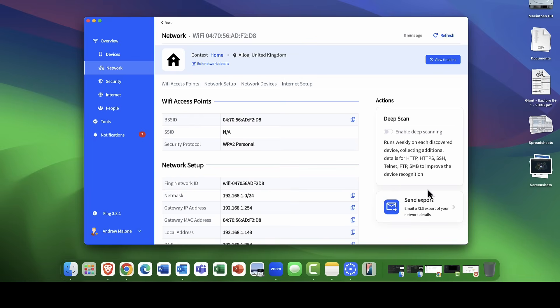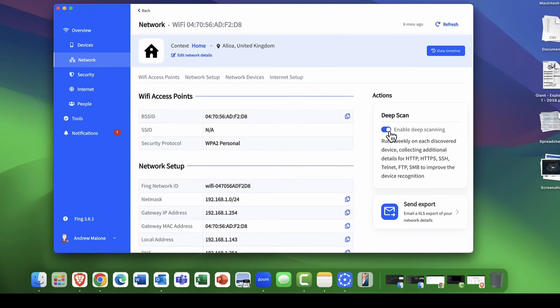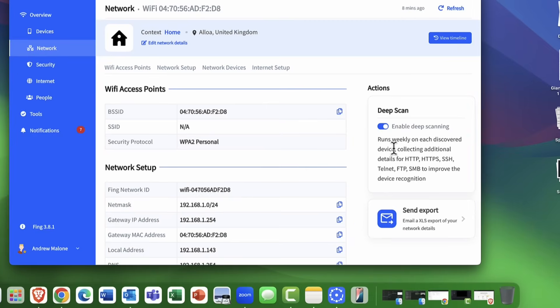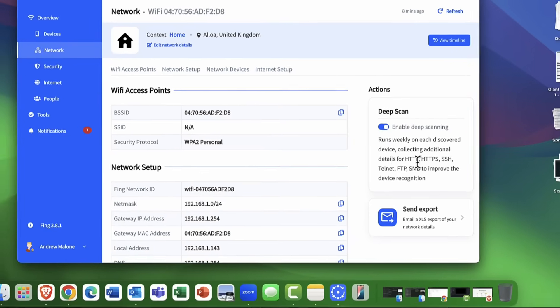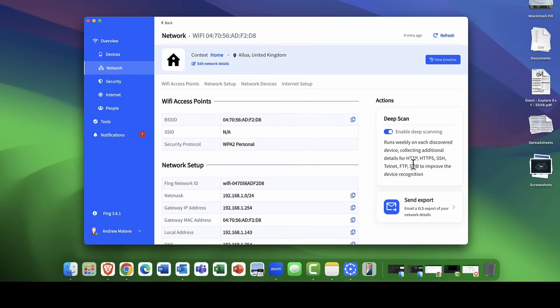I can then say, I want to do a deep scan of the network and you can do this on a weekly basis. Essentially, what it will do is it will scan multiple protocols and it will give you a really nice scan of your network and look for any kind of unusual devices that might have fallen onto it. Very powerful. That is the network information.